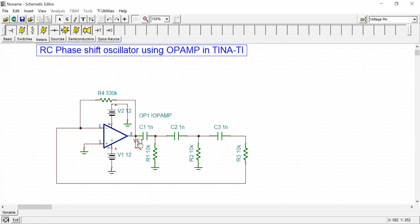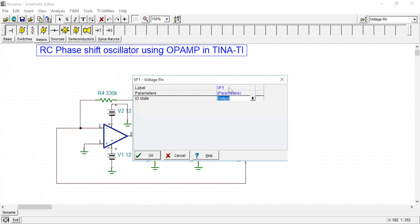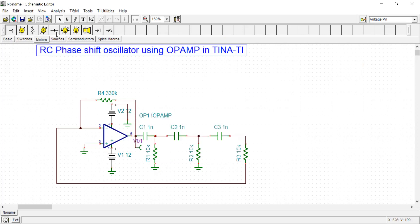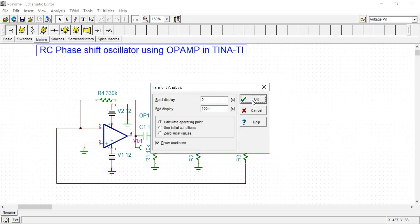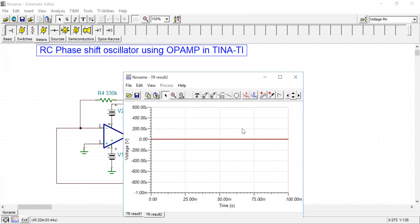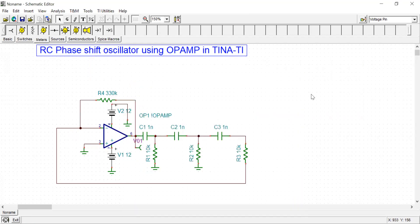Let me observe output here at this pin. I'll rename this one as V01 and show the transient analysis. The output is not coming; it is straight.